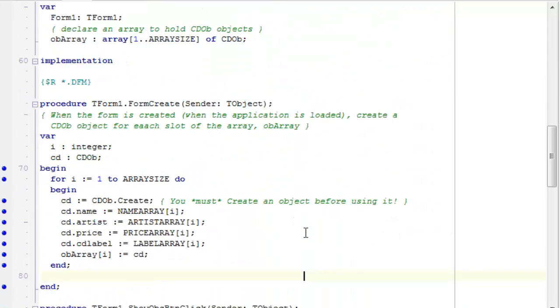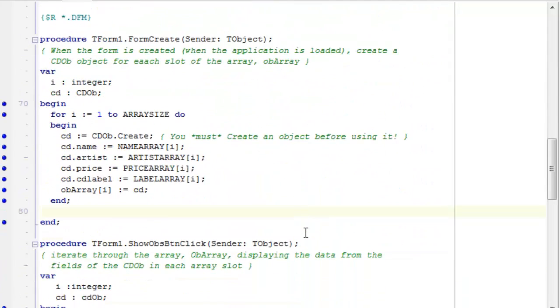And that's very, very important to remember because create cannot be called on a cd object until that object has been created. Well, the object does not exist until after it has been created. So here, I'm in the process of creating it, so I can't call create on cd create. Let's see what happens if I try to do that.